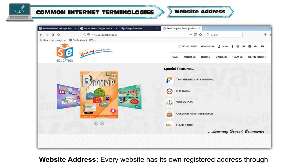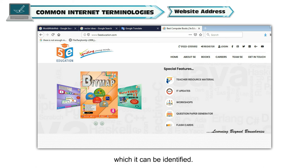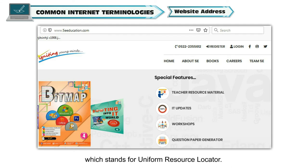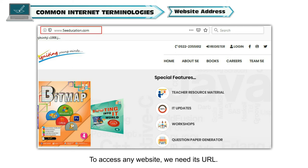Website Address. Every website has its own registered address through which it can be identified. The address of a website is called a web address or URL, which stands for Uniform Resource Locator. To access any website, we need its URL.